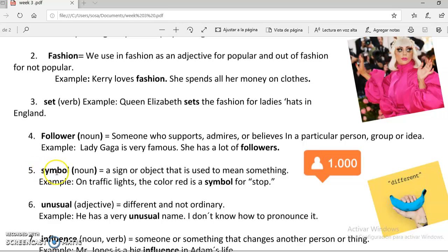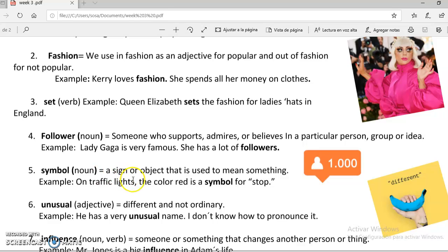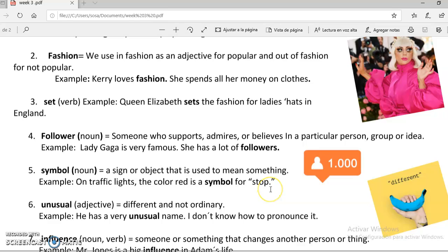The number five is symbol. This is a noun — a sign or object that is used to mean something. For example, in traffic lights the color red is a symbol for stopping. La número 5 es símbolo — una señal, un objeto que se usa para referirnos a algo. Por ejemplo, en el semáforo, el color rojo es un símbolo para parar.